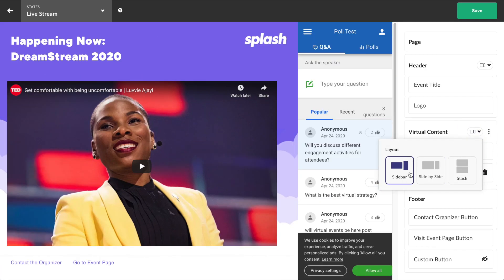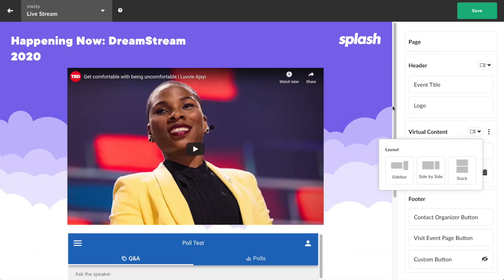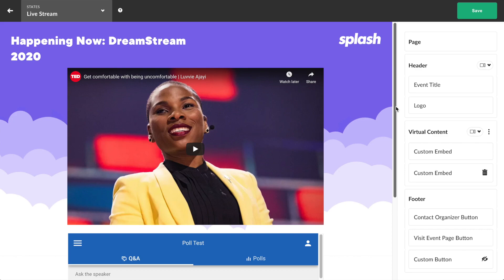Their choices are sidebar, which extends the second embed from the top of the page to the bottom; side by side, which will place the content horizontally next to each other; or stack, which will move the second embed underneath the main one.